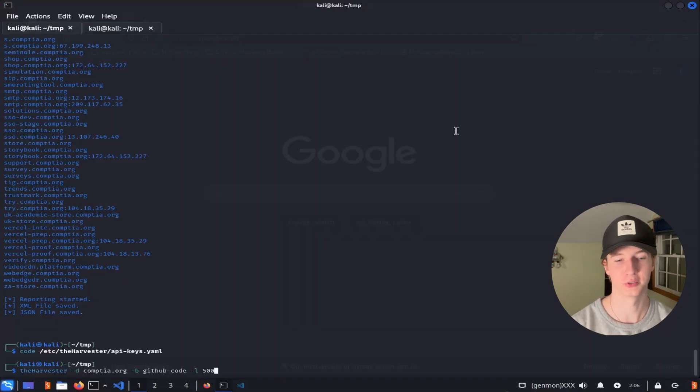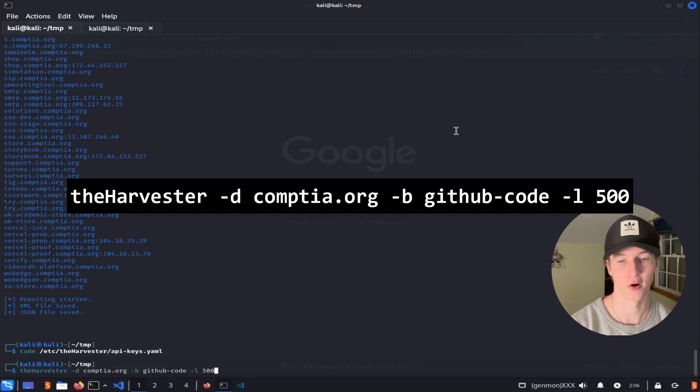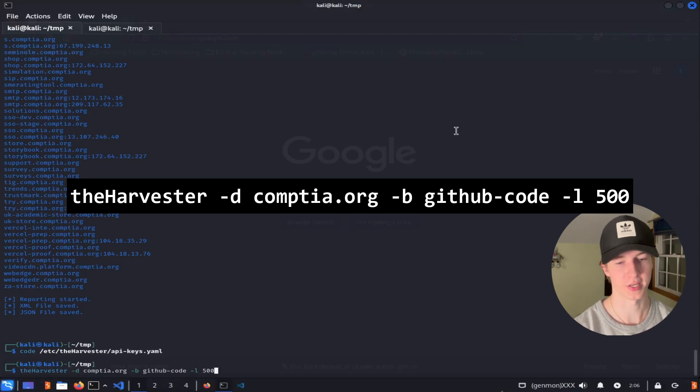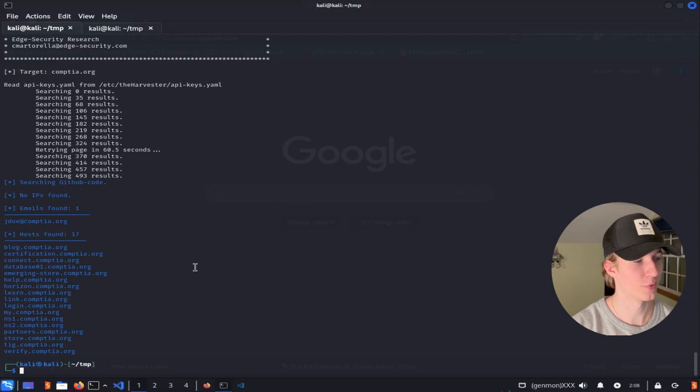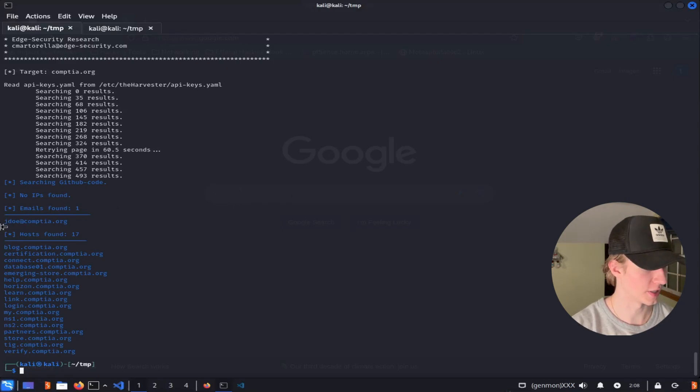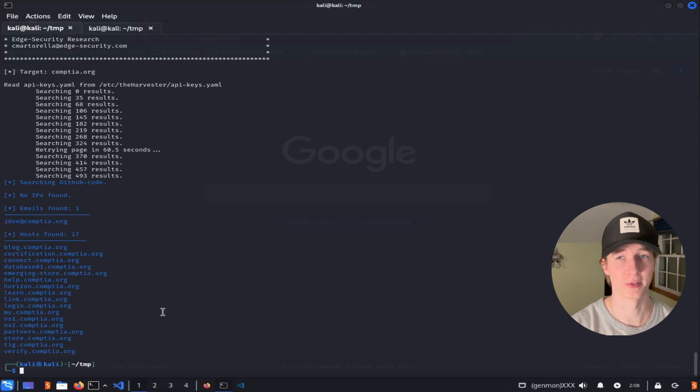To make sure that it works, we can run The Harvester using the github-code source by issuing the command theharvester -d comptia.org or whatever organization you want to run this against, -b github-code, and then I'm going to limit the results to 500. And now with the GitHub results done, we see that we gathered some different information than we did previously, including an email of jdoe@comptia.org and 17 different host names.